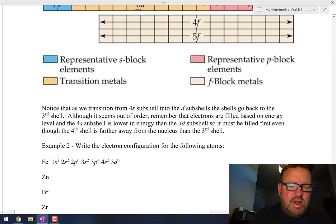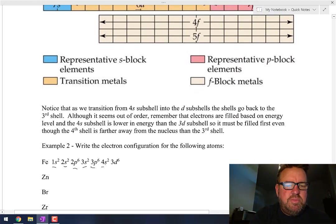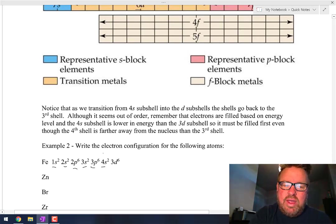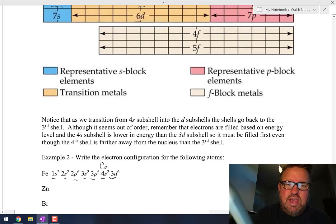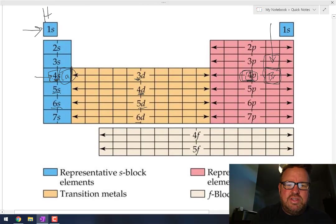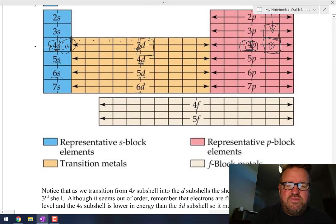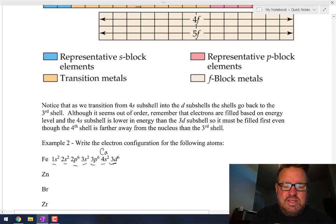So when we look at iron, iron is 1s2, 2s2, 2p6, 3s2, 3p6, 4s2. Now we're at calcium right here, and then we go 3d — and iron is right here — so 1, 2, 3, 4, 5, 6. It's 3d6.